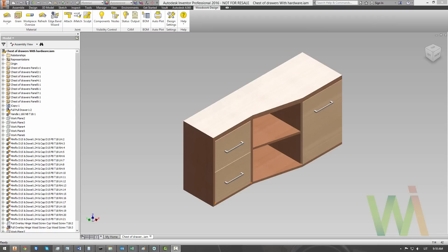This tutorial will teach you how to generate bill of materials, or BOM, using material and hardware replacement in Woodwork for Inventor.